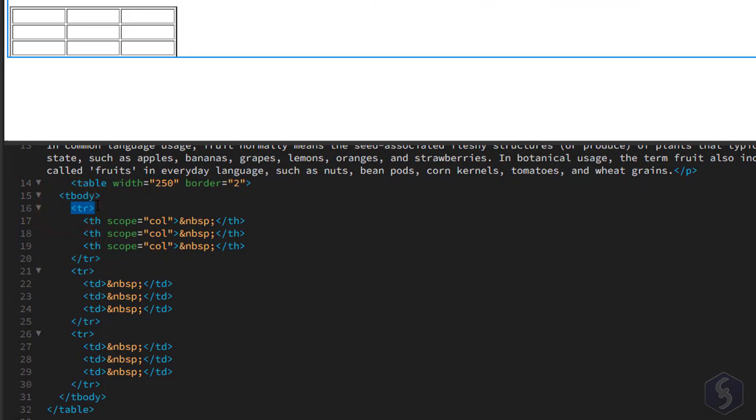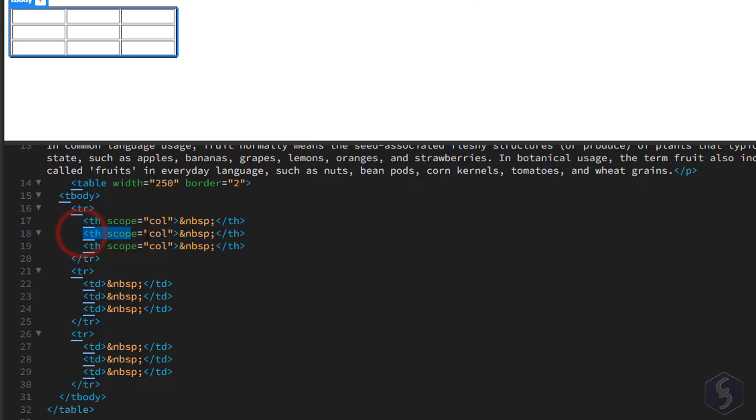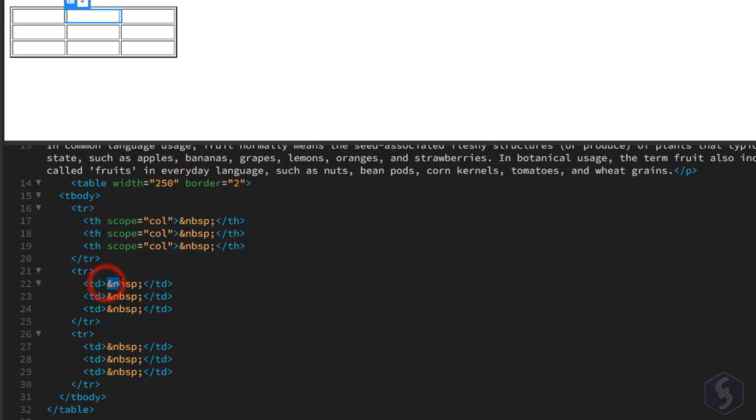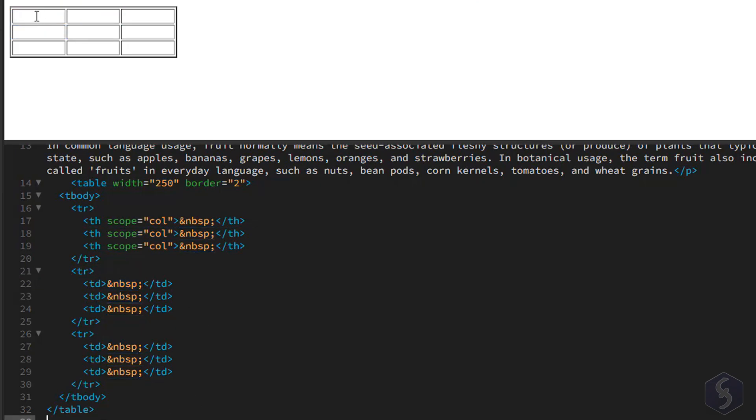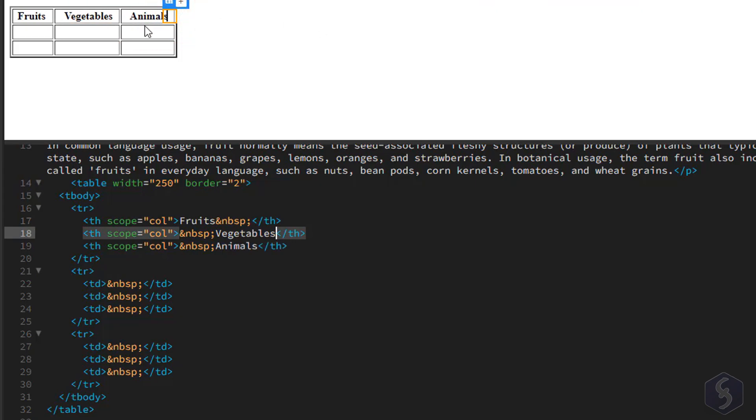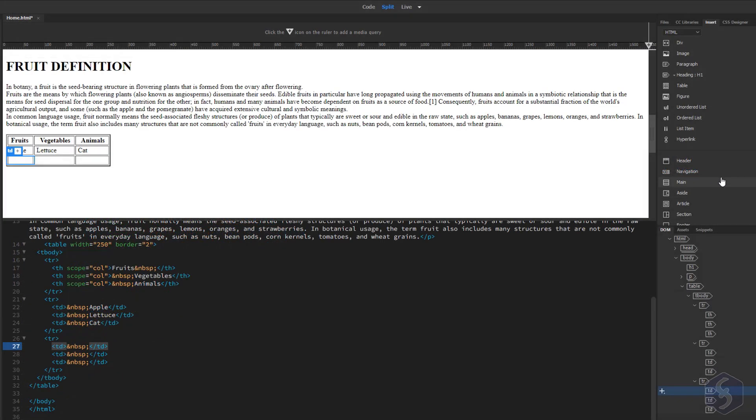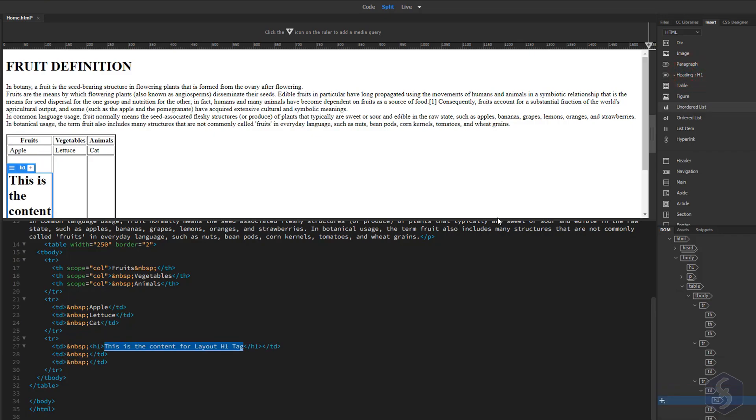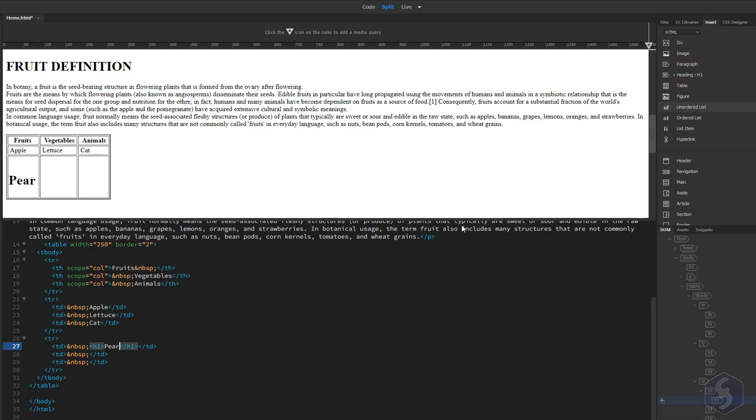Each row is defined with a tr tag, while the header columns with th tags and each column with td tags. These tags together define each cell in the table with NBSP used to add an empty space inside. You can type content within any cell or add other tags, such as heading tags, as needed.